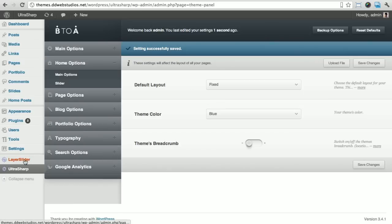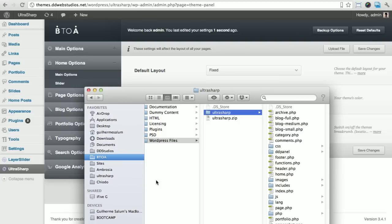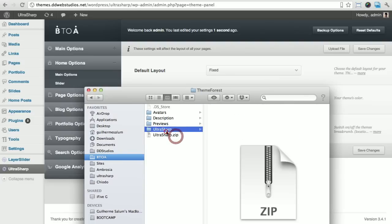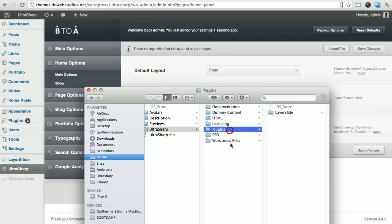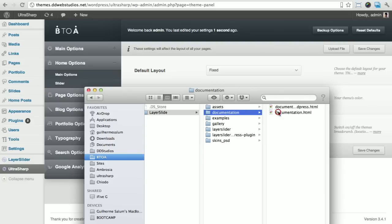Once the changes are saved, what you want to do is install the layer slider plugin that's included with your download file. When you download your files, basically all you get is a zip file. When you unzip, you get all these folders. The layer slider will be in the plugins folder.